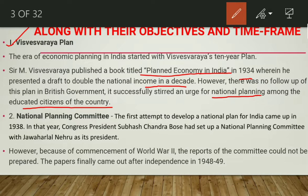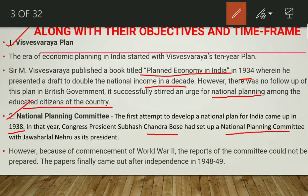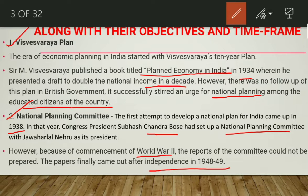The first attempt to develop a national plan for India came in 1938 with the National Planning Committee. Congress President Subhas Chandra Bose set up the National Planning Committee with Jawaharlal Nehru as its president. However, because of the commencement of World War II, the report of the committee could not be prepared, and the papers finally came out after independence in 1948.